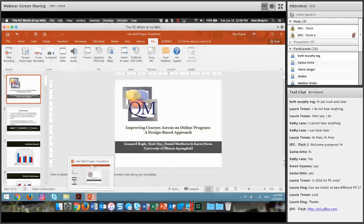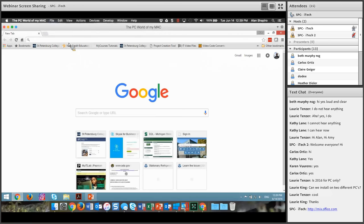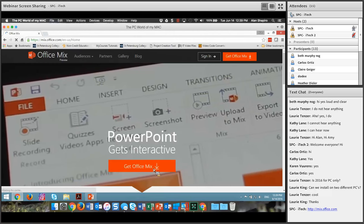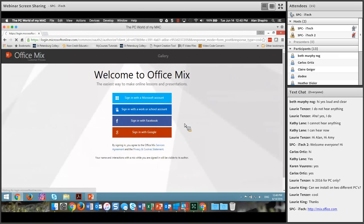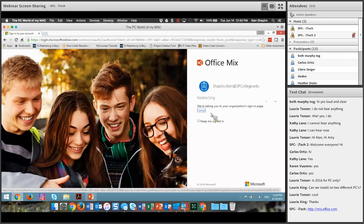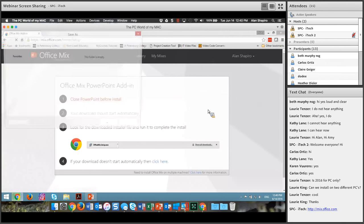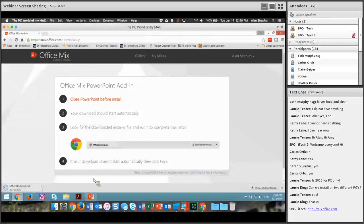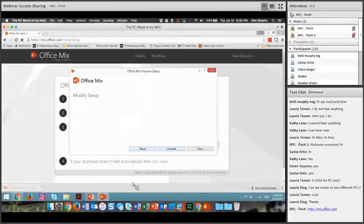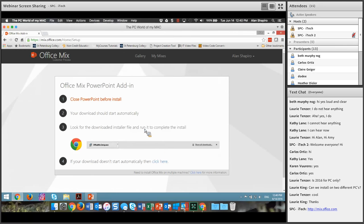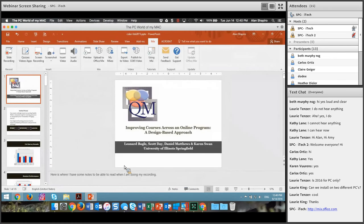Once it installs and you bring up PowerPoint and start a presentation, you will then have a tab that says Mix. So to recap: it's a one-time thing — go to mix.office.com, click Get Office Mix, sign in with your school account, download and double-click the installer, click Install, and then bring up PowerPoint 2016 or 2013. You will then have a new tab that says Mix.